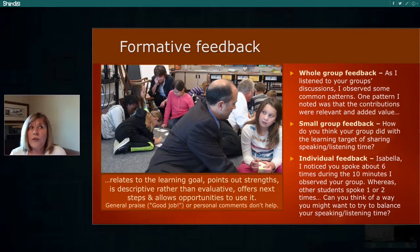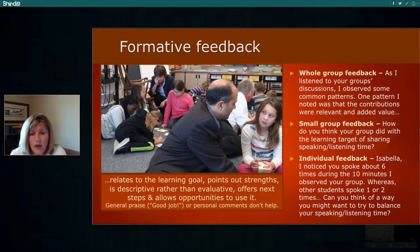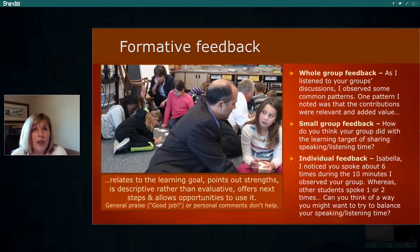We know that effective feedback relates to the learning goal, points out strengths from individuals or groups, is descriptive rather than evaluative, offers next steps for improvement, and allows opportunities to use it. Statements like 'good job' or 'I like the way you' don't really help much — the first is too general and doesn't give information about how the student can grow, and the second is evaluative.